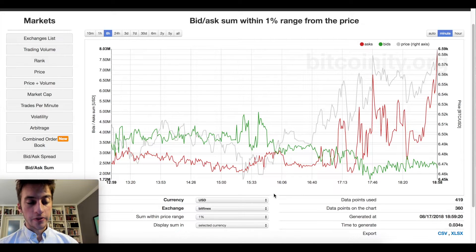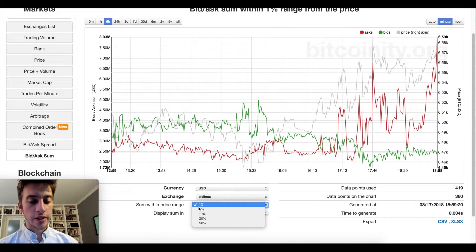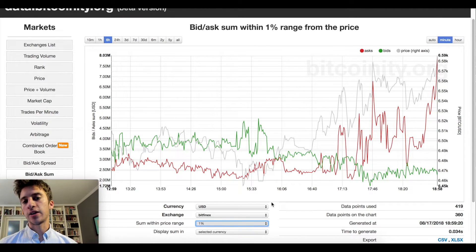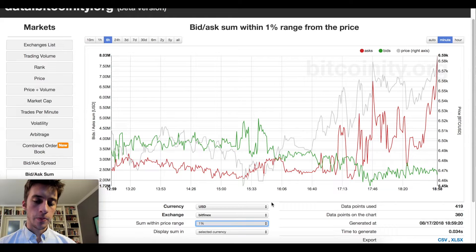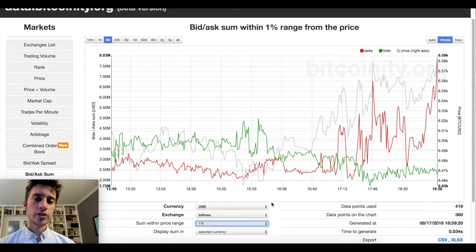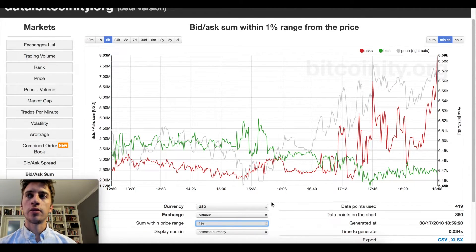What I want to talk about today is interpreting the 1% price range, and we're going to be using this to look at accumulation and distribution. We're also going to be talking about the more long-term look at the bid-ask sum strategy. And finally, we're also going to be looking at what to do when the bids and the offers both rapidly drop.